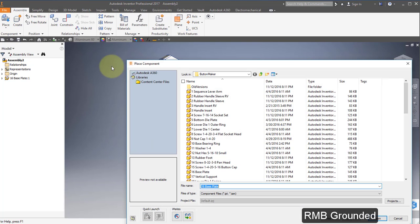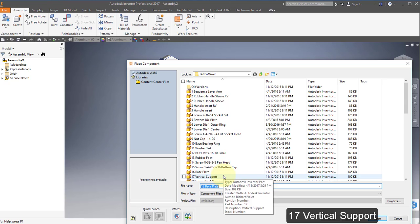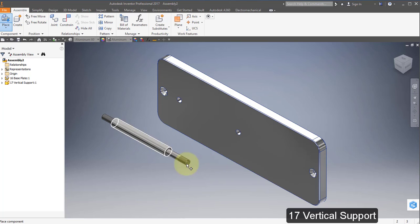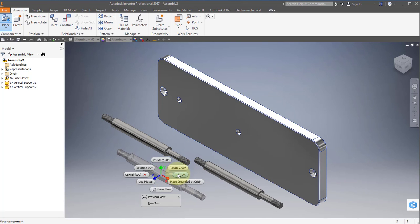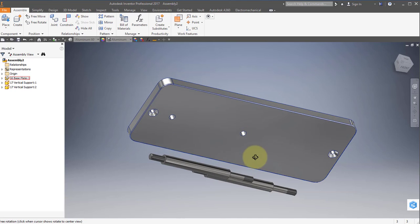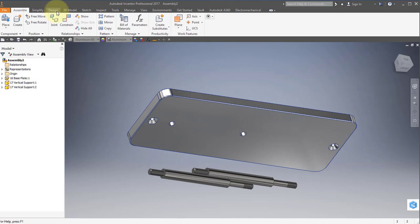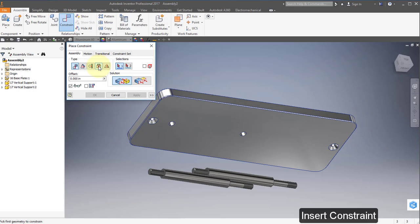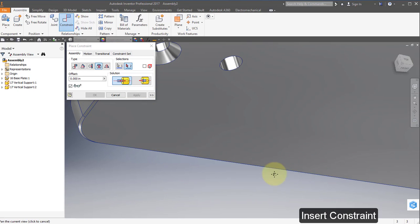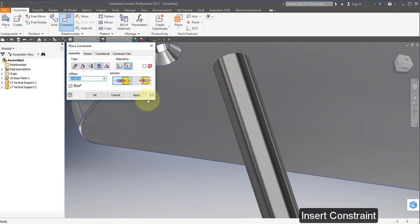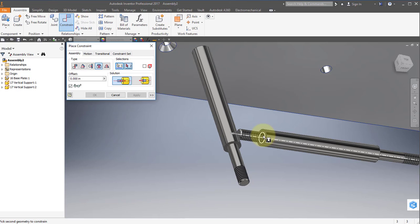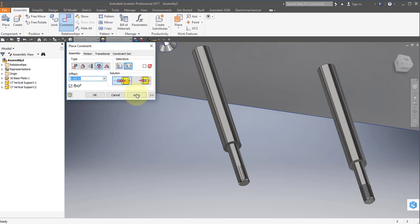Place my second component — select item 17, the vertical support. Select Open. Place two parts and right mouse button OK. Select Constraint and use the Insert Constraint. Select this diameter and this diameter, select Apply. Then select that diameter and that diameter, Apply.